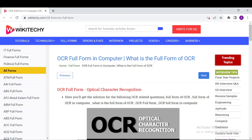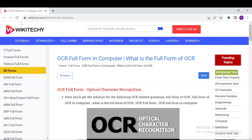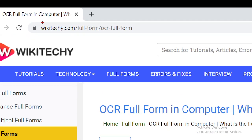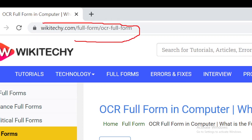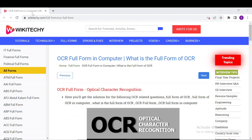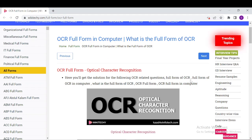Welcome to Wikileaks.com. Today we will be seeing about OCR — what is the full form of OCR and everything about OCR. If you want to learn about OCR, just navigate to this URL over here. Open your browser and go to wikileaks.com/full-form/OCR-full-form. You will probably have this webpage over here so that you can read a lot about OCR. So what is OCR?